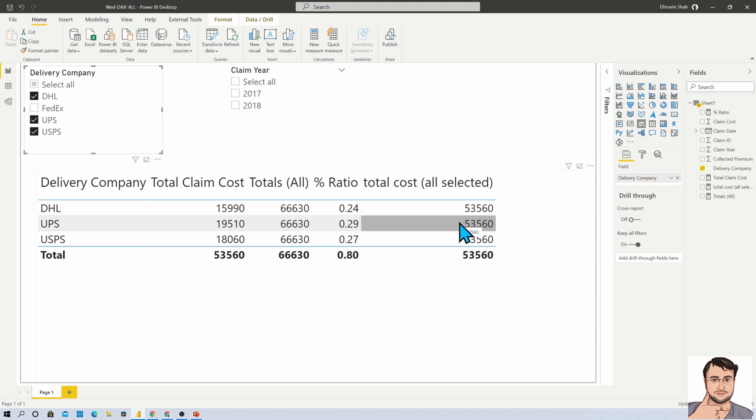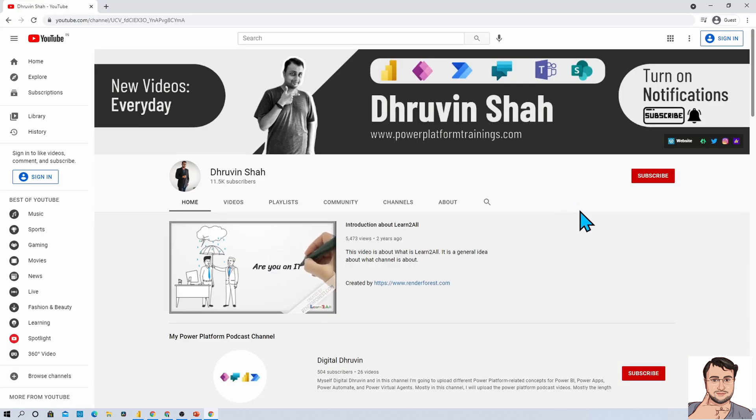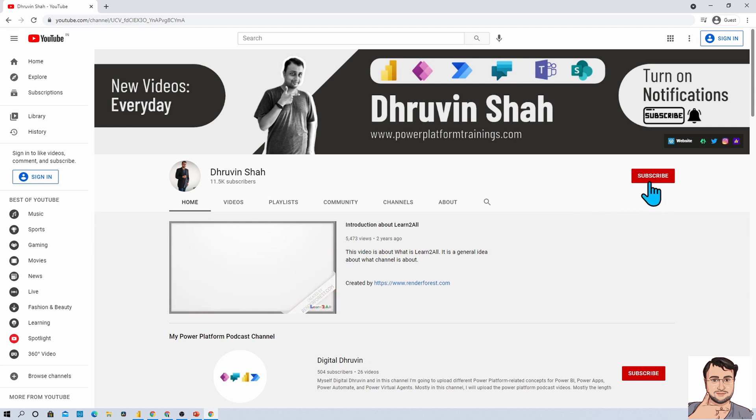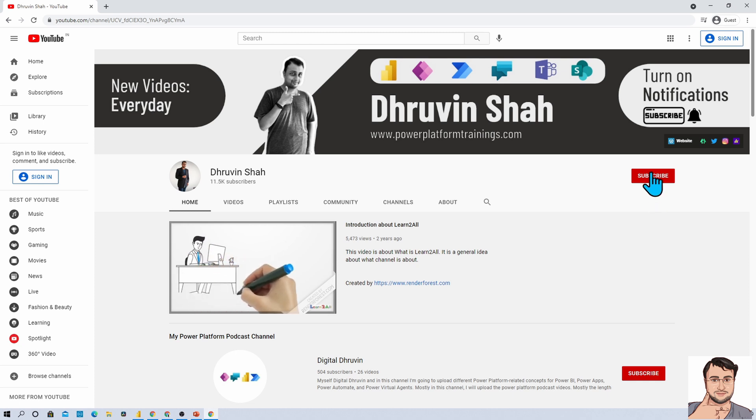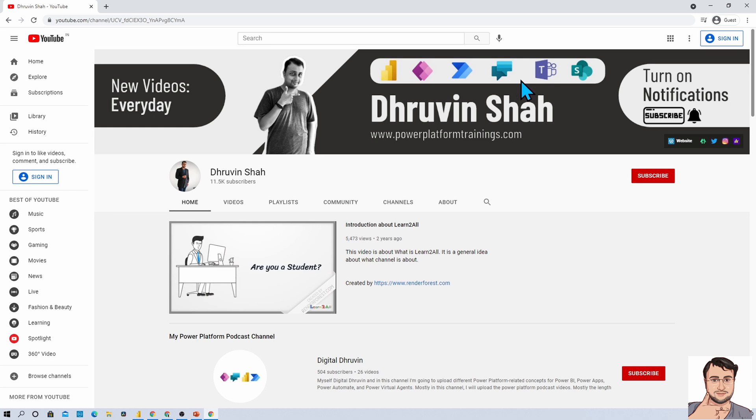If you are for the first time to my channel, make sure you hit subscribe and press the bell notification to never miss any updates. I am uploading regular content related to Power BI, Power Apps, Power Automate, Power Virtual Agents, Teams, and SharePoint, so make sure you subscribe.